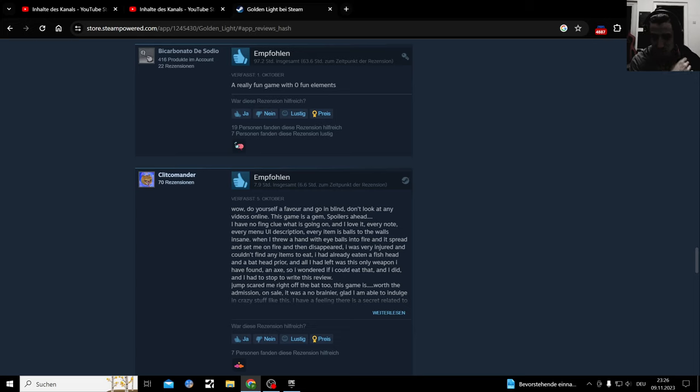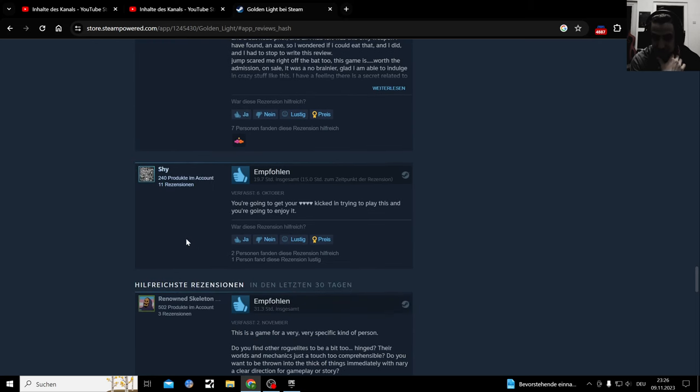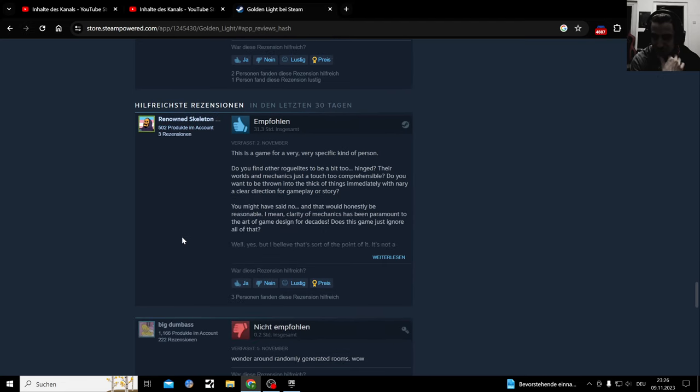Wow. Do yourself a favor and go in blind, don't look at any videos online. This game is a champ. Spoilers ahead. I've no clue what is going on and I love it. Oh god, you're going to get your ass kicked in trying to play this and you're going to enjoy it. No I'm not.